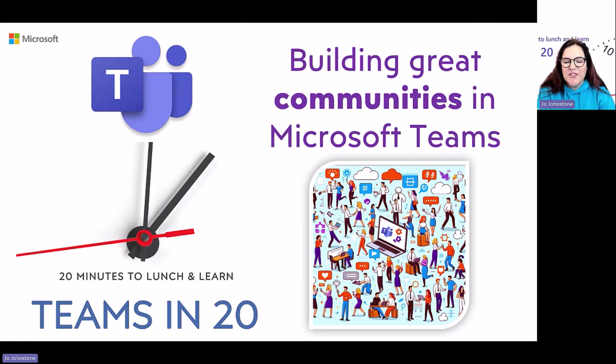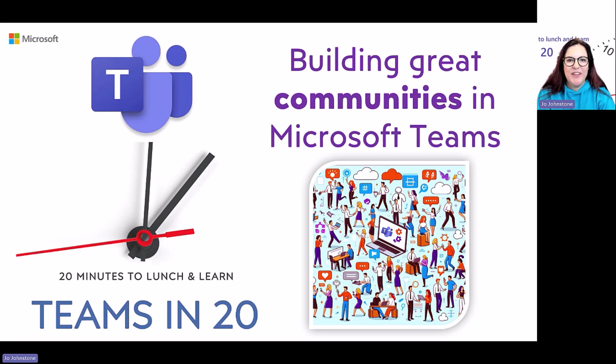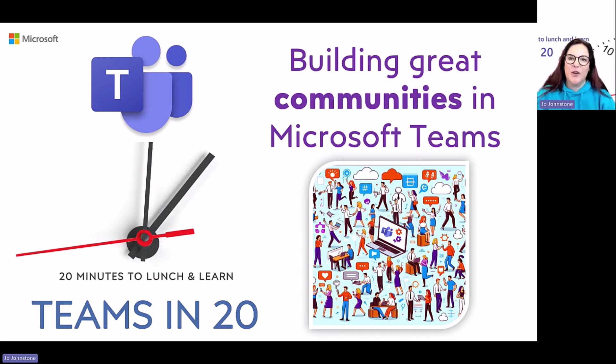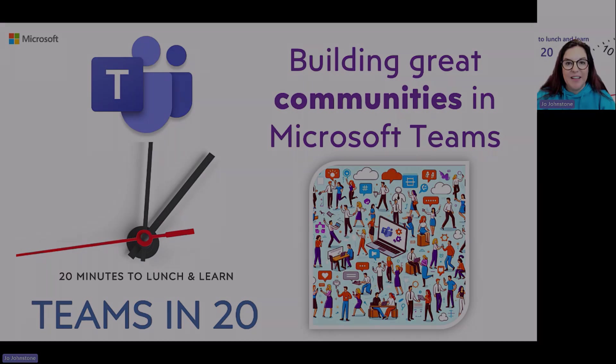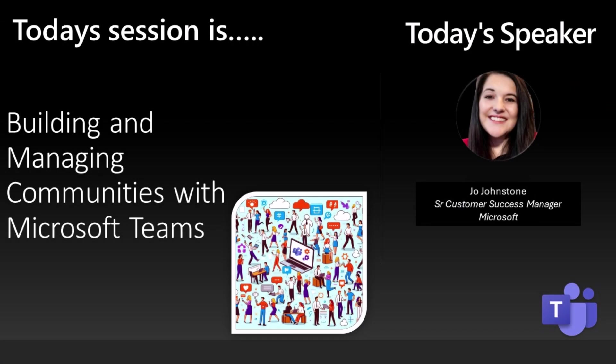Welcome to another session of Teams in 20. Hope you had a nice bank holiday. We've had a little break over the last couple of weeks, so really glad to be back. If you haven't met me before, my name is Joe Johnston. I'm a Senior Customer Success Manager here at Microsoft and a big fan of community.